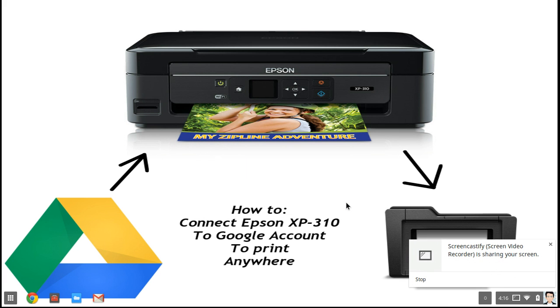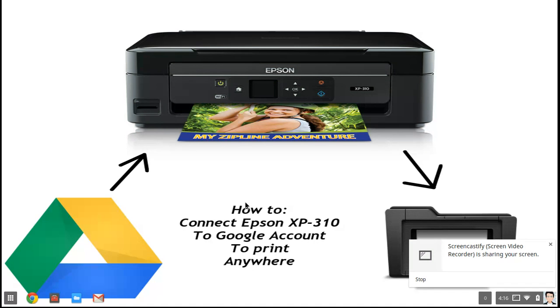Hey guys, Nick Techno here. Today I'll be showing you how to connect your Epson XP-310 or any Epson printer to your Google account to print anywhere. Let's start.